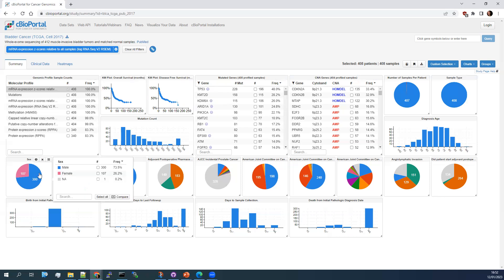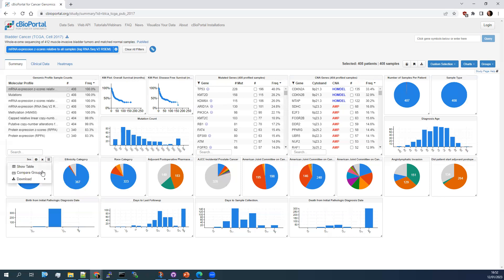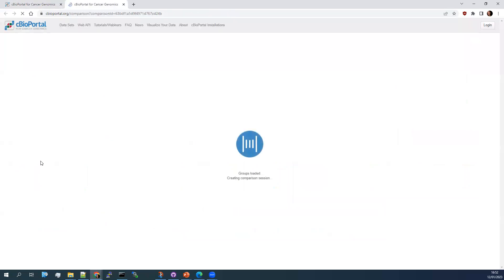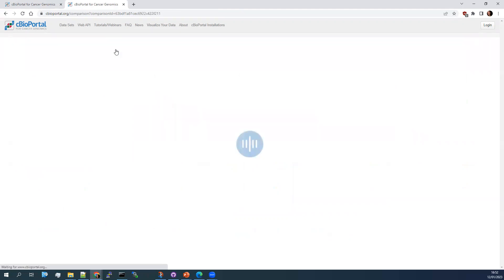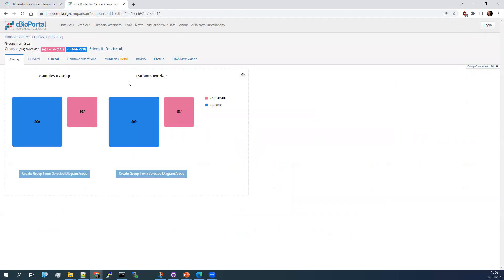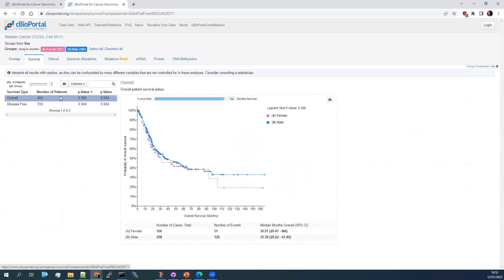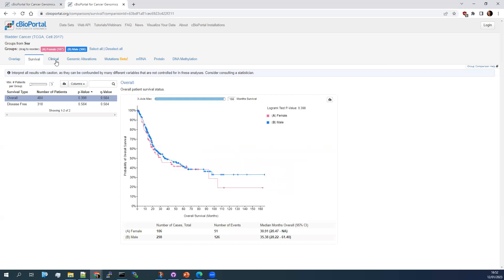So down here, sex of the patients in the cohort. Again, you can start looking at the differences by comparing the groups. So if there's missing data, you sometimes have these NA samples. So you can get rid of those because some of the comparisons don't work well with three groups. Two groups is better. So comparing male and female samples here, you can look at survival and see that there's no real difference in survival between these groups.